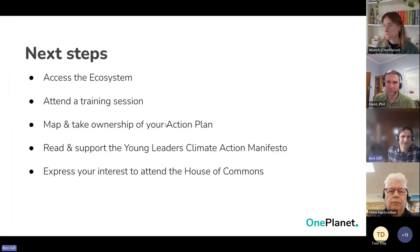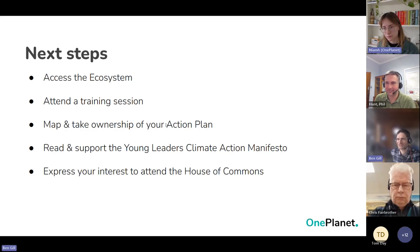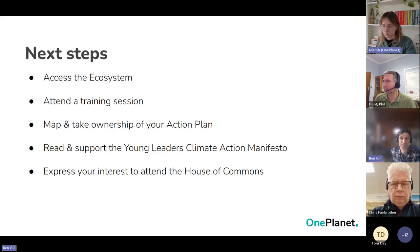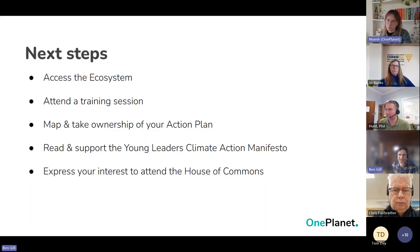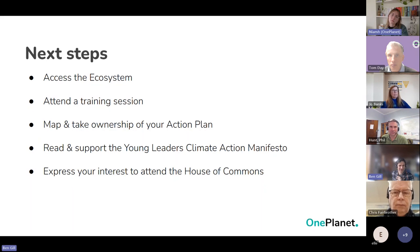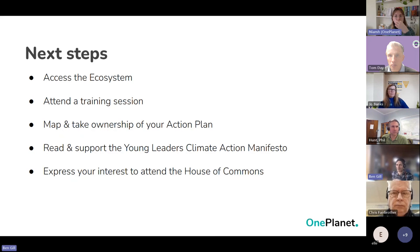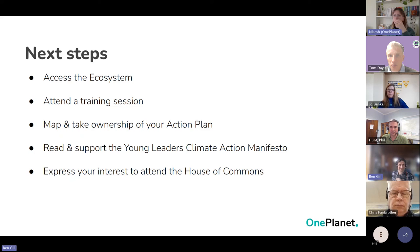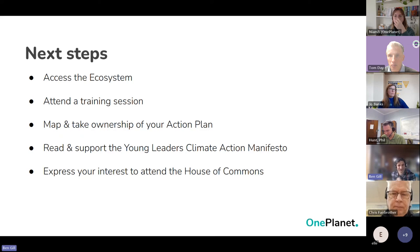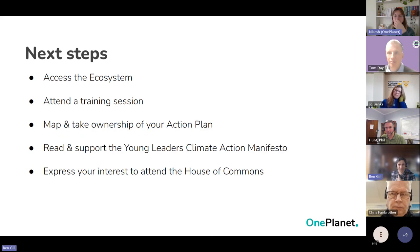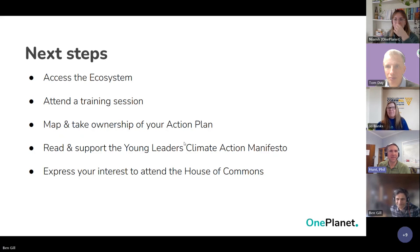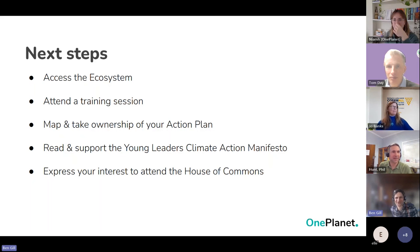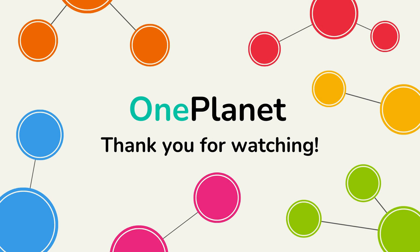Thank you, Niamh. I understand we've actually slightly overrun. If you need to drop off, please do. But please, we will send around the presentation and information on how to access the ecosystem. So there's free training sessions. We'd love it if people wanted to take ownership of their action plan and update it. We'll send information on the Young Leaders Climate Manifesto. And let us know if you happen to be in Westminster or London at the end of the month and are interested in attending. We would see if there is space for that. But thank you very much for your time. That was a really interesting discussion. So really appreciate all of your inputs. And we will send the information around afterwards. Thanks. It was really useful. Thank you very much. Thanks. We will offer another webinar.